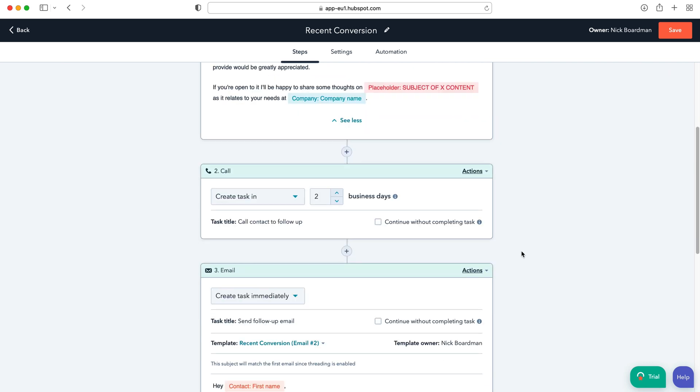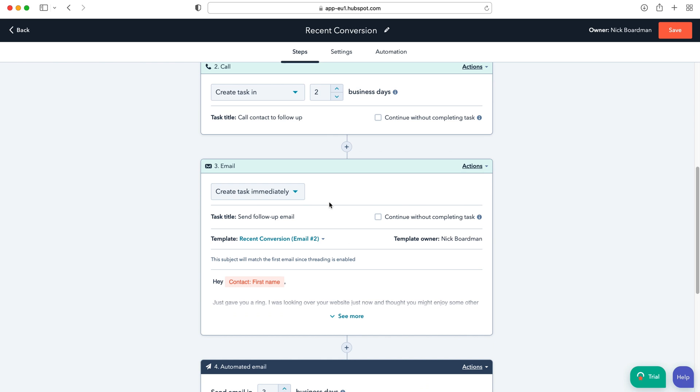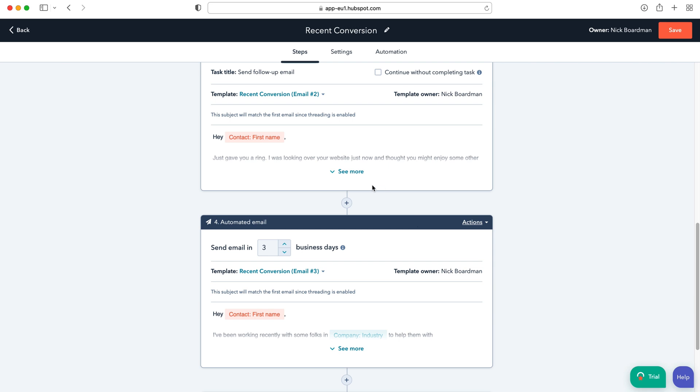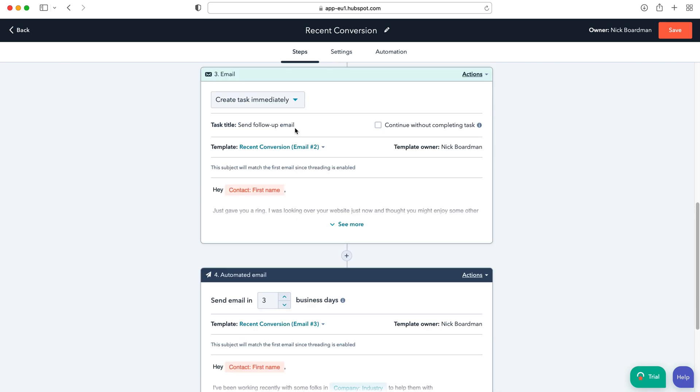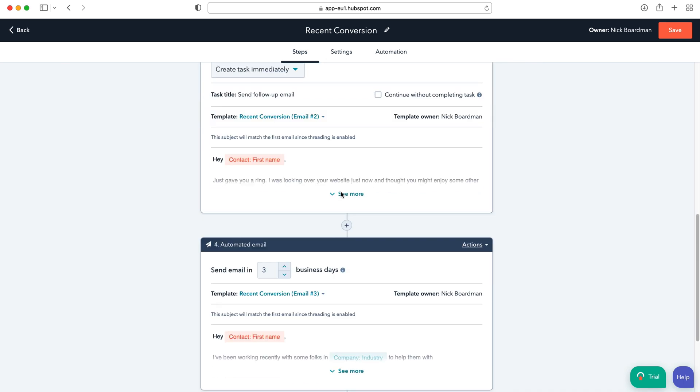And then automatically a task has been created for two days time to give them a call. And then after that an email task has also been created immediately after the phone call.